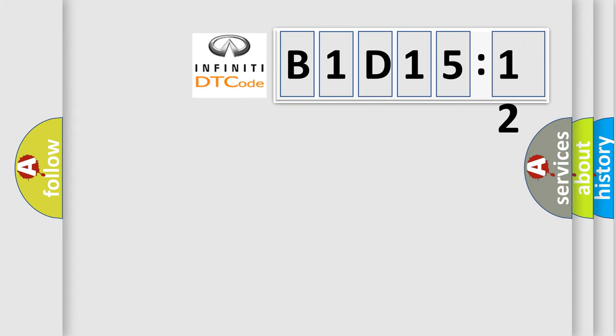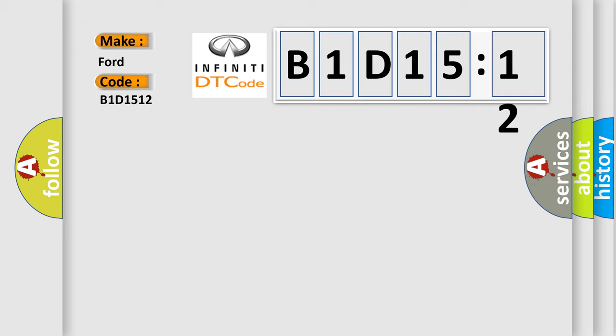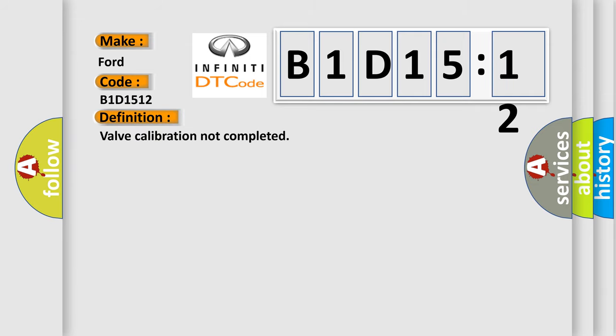So, what does the diagnostic trouble code B1D1512 interpret specifically for Infiniti car manufacturers? The basic definition is valve calibration not completed.